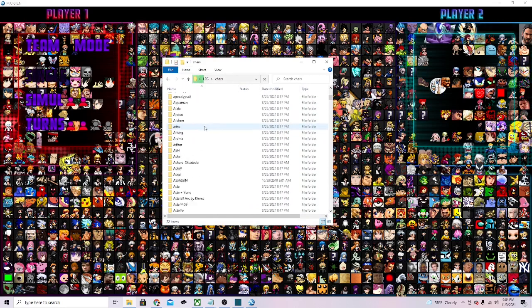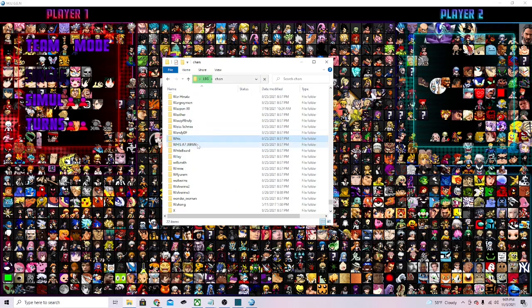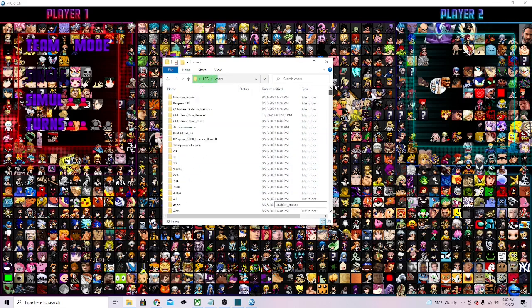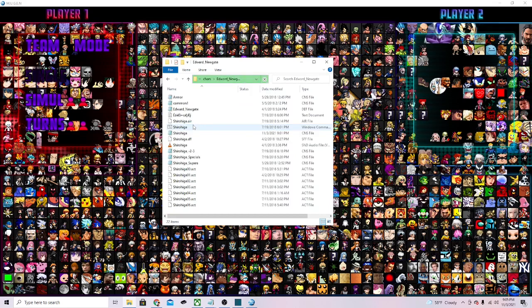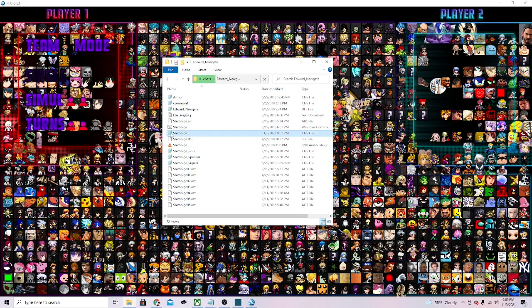Now we're gonna look for Whitebeard. I believe this Whitebeard for me is called Edward Newgate folder. Right here, Edward Newgate. Now you're gonna go into the CNS folder.